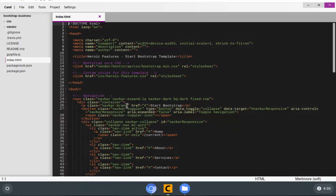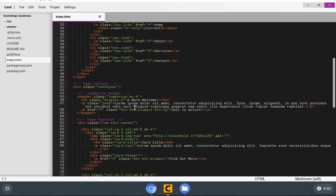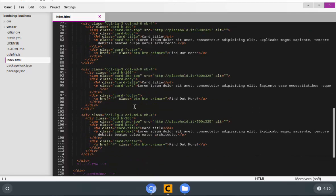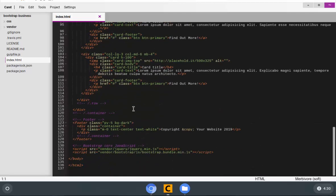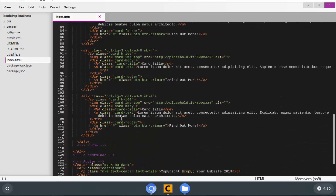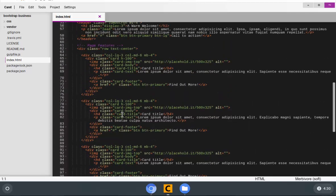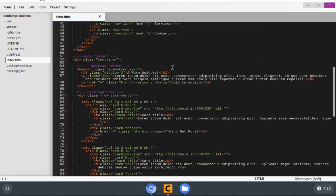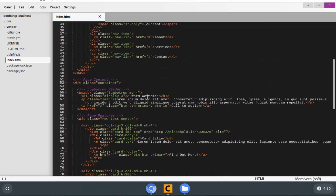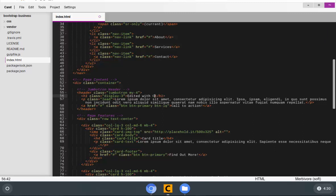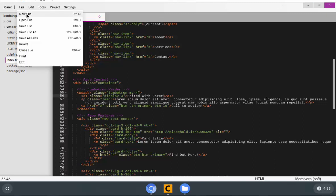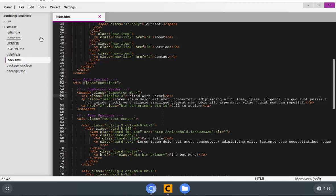Let's make a simple edit just to test and make sure that our project is working. I'm going to scroll down and find where the header starts. Instead of a warm welcome, I want it to say, edited with Caret. Just like any other editor that you guys are used to using, we can go up to File and Save or Control-S to save the file.